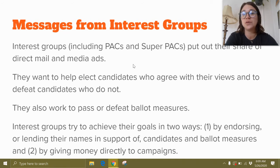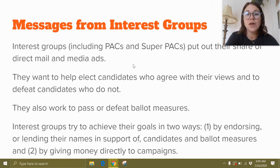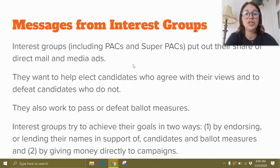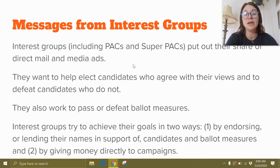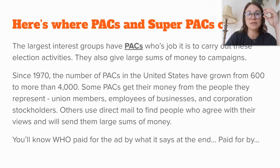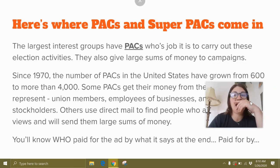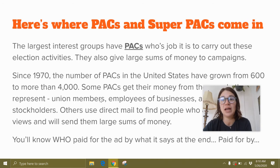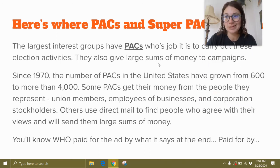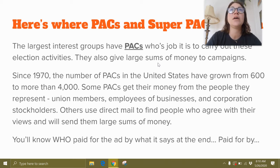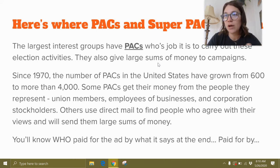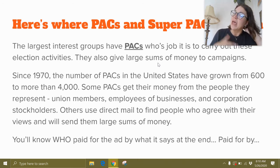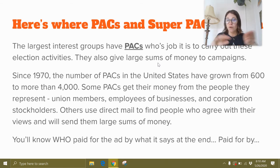Interest groups want to help elect candidates who agree with their views and to defeat candidates who don't. They also work to pass or defeat ballot measures. Interest groups try to achieve their goals in two ways: first, by endorsing or lending their names in support of candidates and measures, and also by directly giving money to campaigns. You could also add a third — using their leftover money to produce their own advertisement materials. The largest interest groups are PACs — political action committees — whose job it is to carry out these election activities. For example, EMILY's List is a PAC focused on finding qualified women around the country and encouraging them to run for office, supporting the overall issue of women in politics.